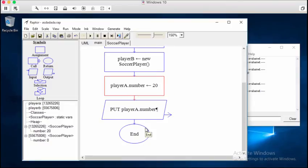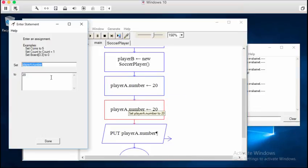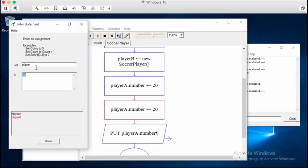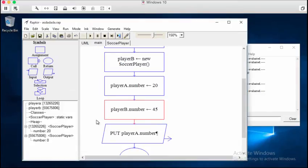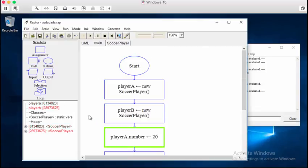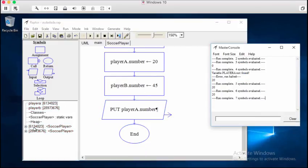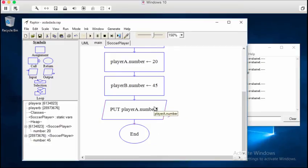So to change this other field on player B, it's very simple. We do exactly the same thing. We're going to access the player B's number field. We're going to set it equal to 45. Now if we play, if we run the program, we can see that one of these are 20 and one of them are 45.